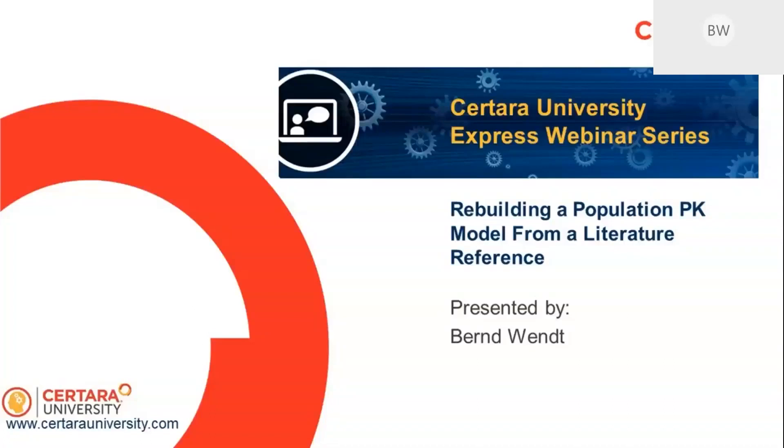People typically call Certara Support for this information. This reminds me of the good old PML school webinars that some of you may know about from a couple of years ago. What I want to show today is how to rebuild a model from a literature reference.